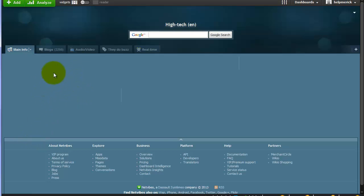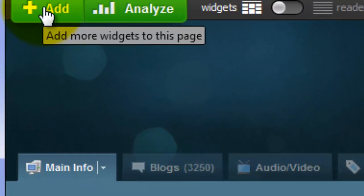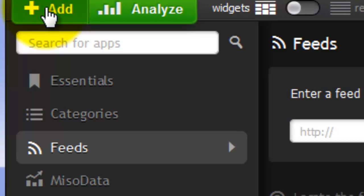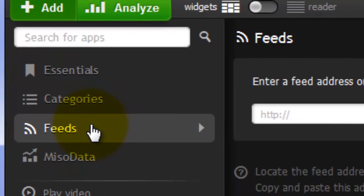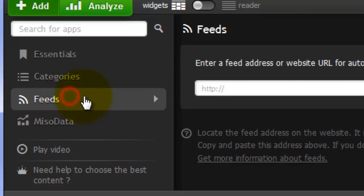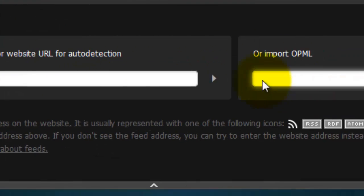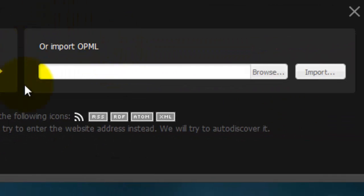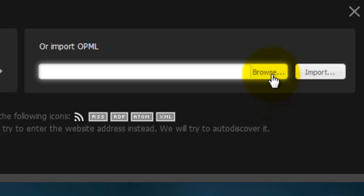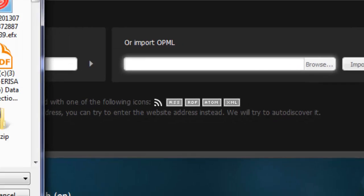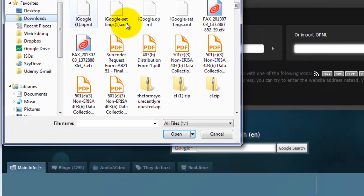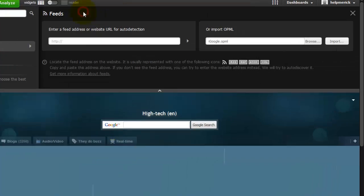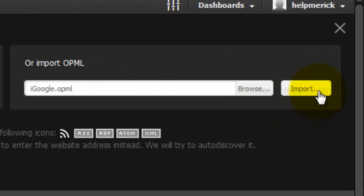Remember where you saved the file because in the next step, you're going to go back to your NetVibes page. Click Add at the top. You're going to click Feeds, the middle option here. Go over to the right where it says Import that OPML. We're going to Browse to tell it where it is. Again, in my case, it's under Downloads. Double-click on it and click Import.